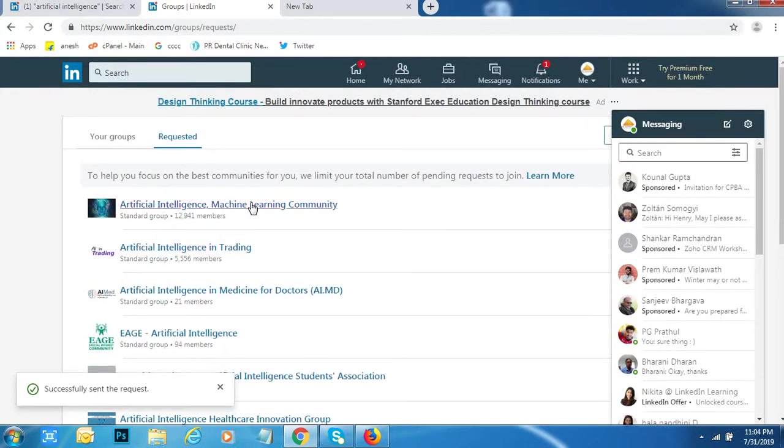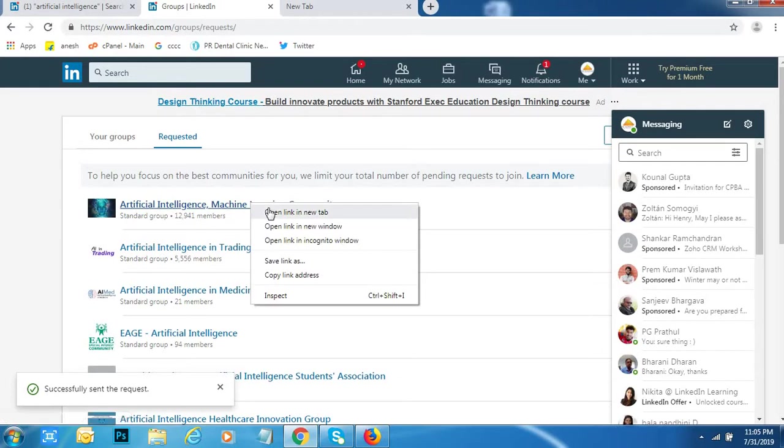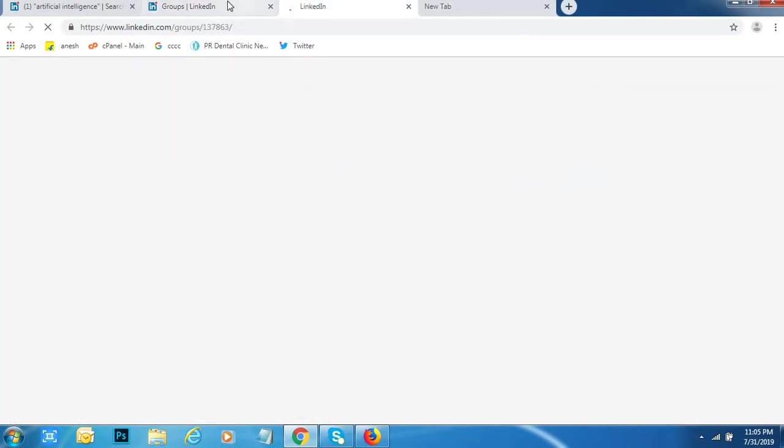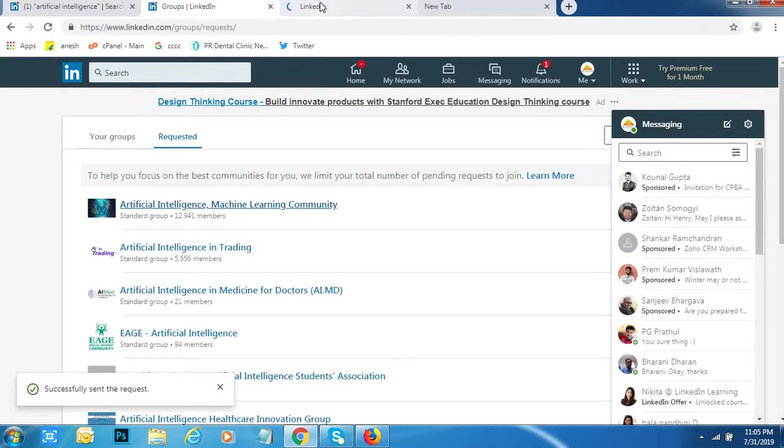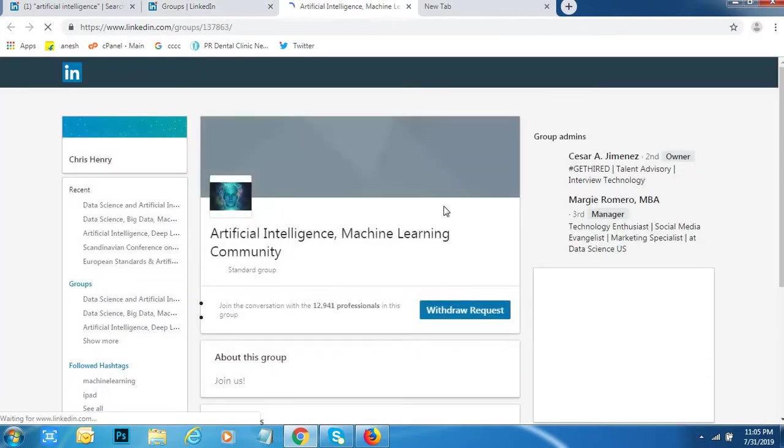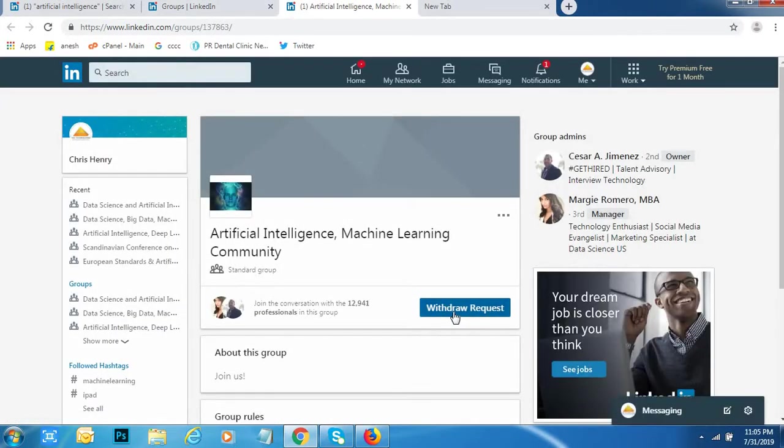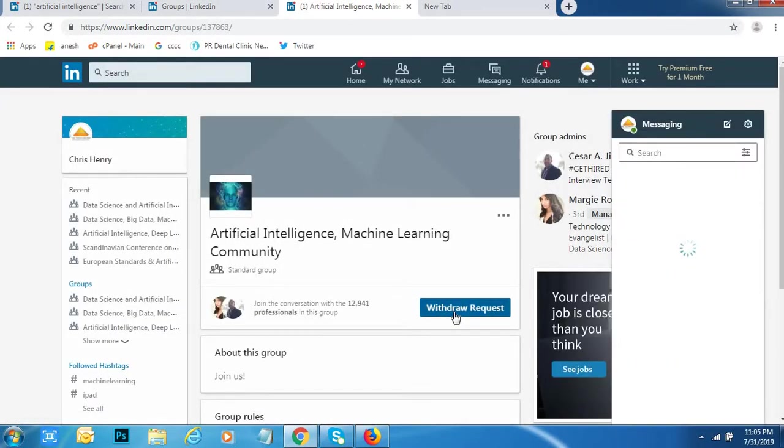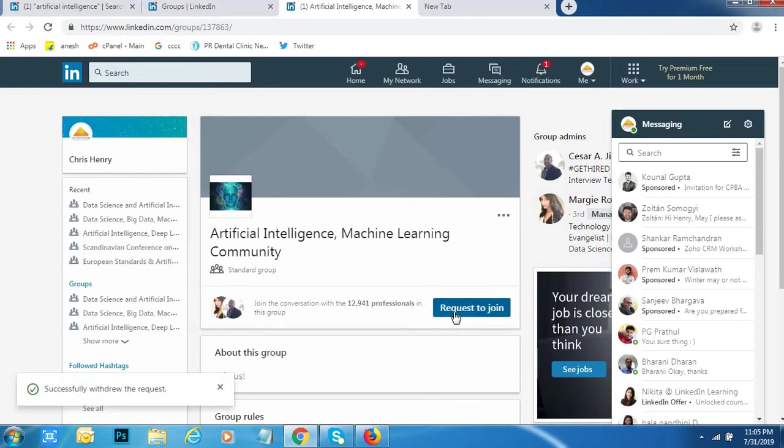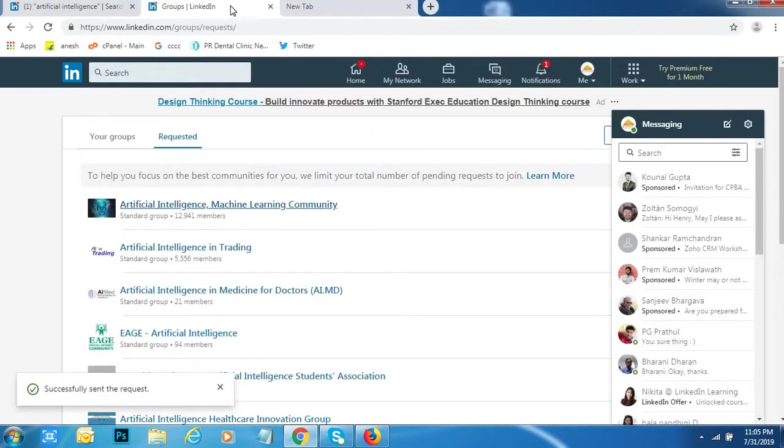So if I want to withdraw my request, I have to go to that group. See, click on Withdraw request. Automatically, I have withdrawn request from that group.